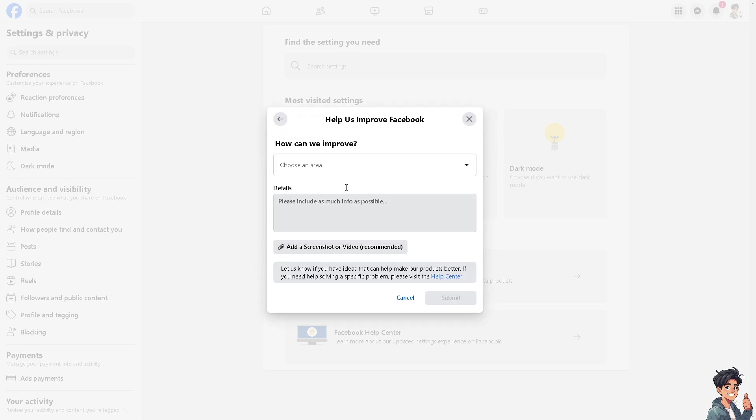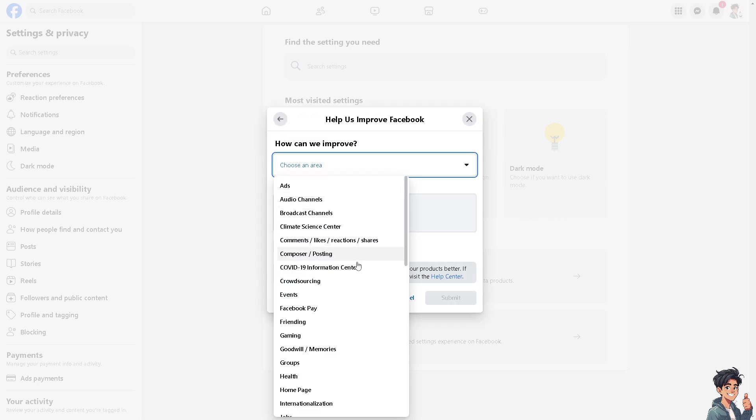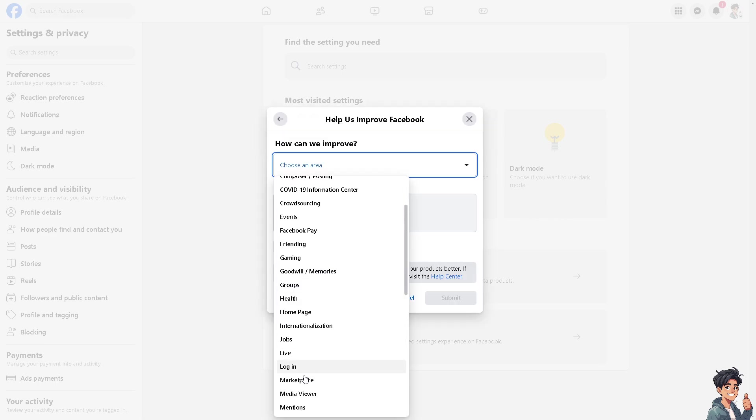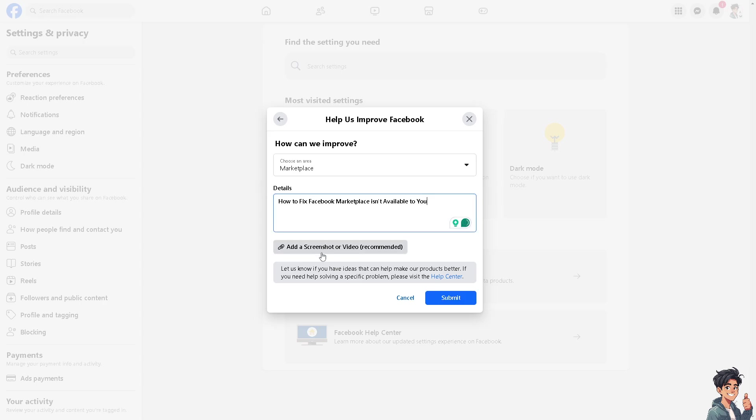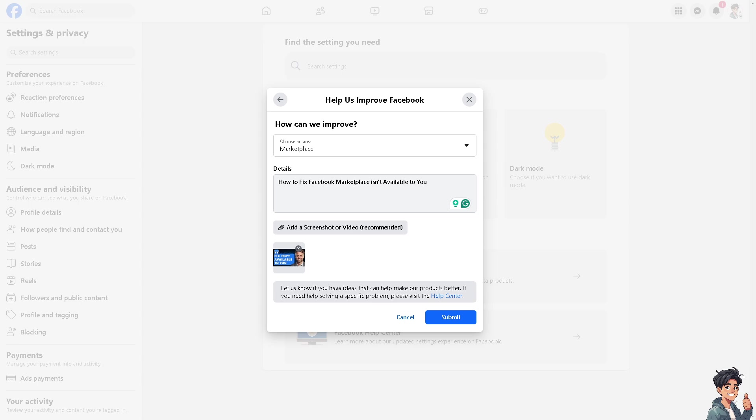Now you can choose the issue on the Marketplace and put in your problem. You can add a screenshot or video if recommended, and this is what's going to happen.